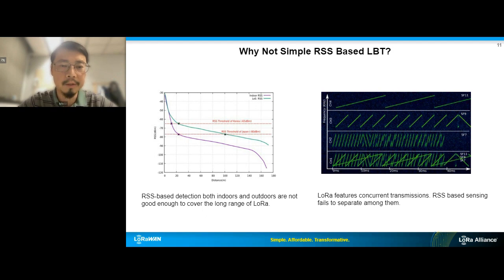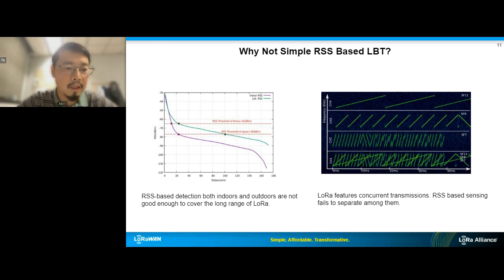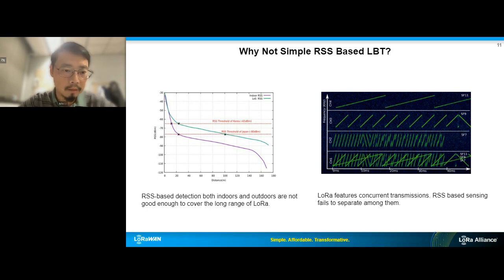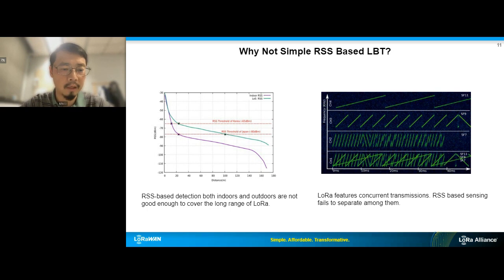Because of those two reasons, we came to a different CSMA solution. I'm now handing over to Amalinda, a researcher at NTU, who will talk more about the design of LoRaWAN CSMA.